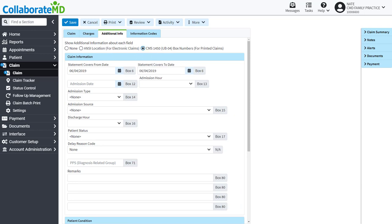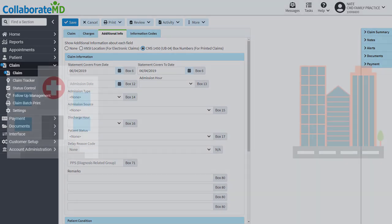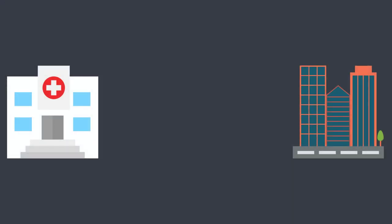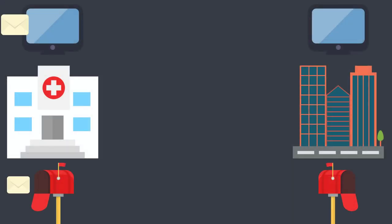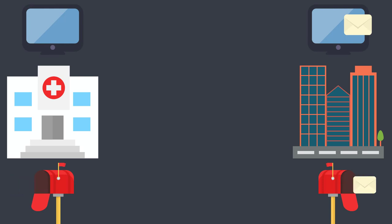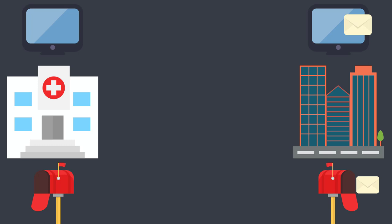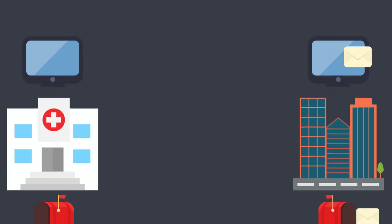Now that your claim has been created, the next step is to send the claim to your payer so you can get paid. There are two ways to send a claim from CMD: electronically to the Clearing House or by printing and mailing the claim to the payer yourself. If your payer supports electronic claims, we recommend that you send claims electronically.